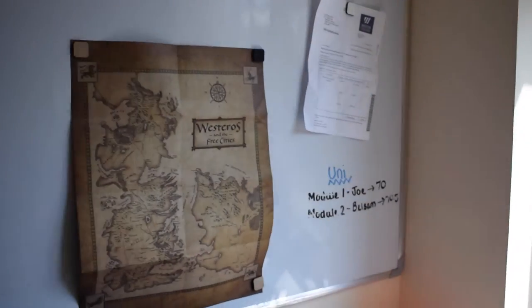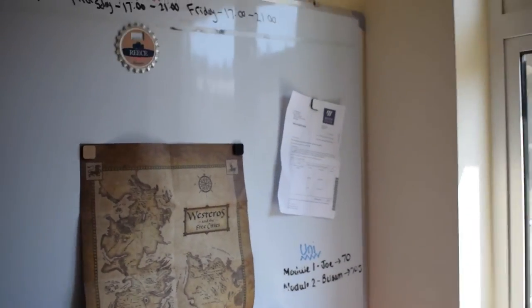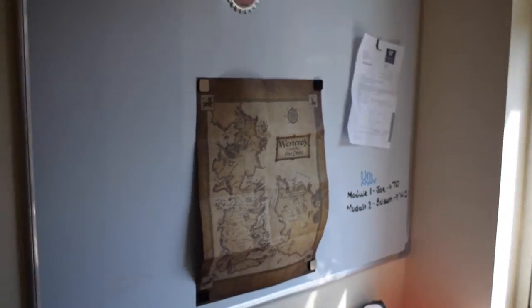On my whiteboard I've got a map of Westeros as well as a bottle opener. I probably shouldn't show you in here because it's a bit of a mess but I will.